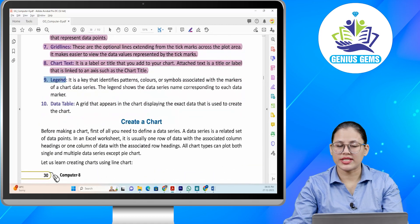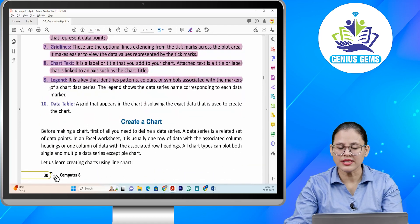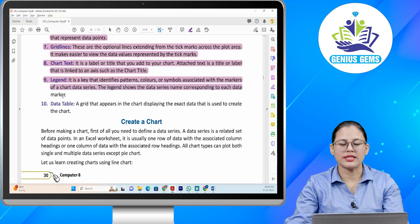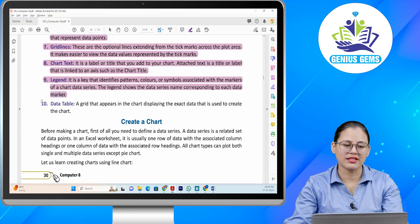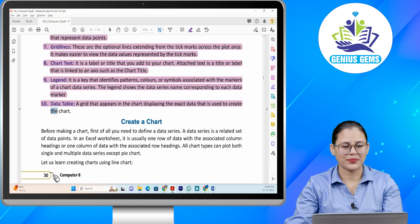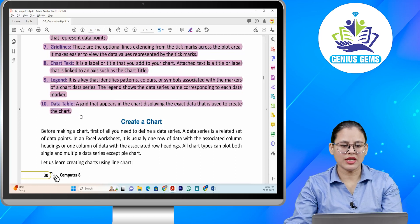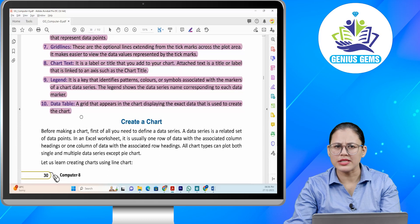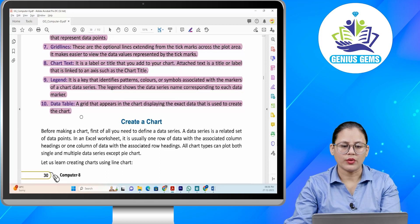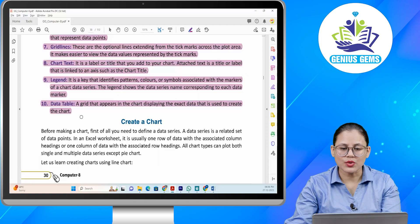Number nine: Legend. It is a key that identifies patterns, colors, or symbols associated to each data marker. Legend kya hota hai — ye wo hota hai jo patterns ko, colors ko, symbols ko identify karta hai, jo data markers ke saath associated hoti hai. Toh jo legend hai, wo data series ko show karti hai.